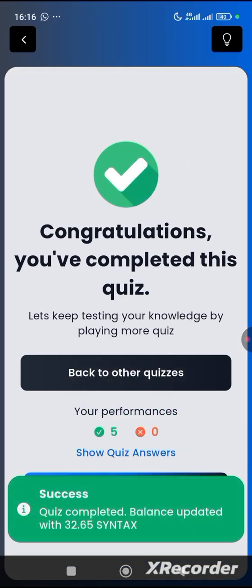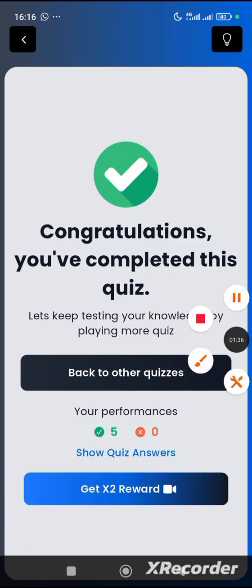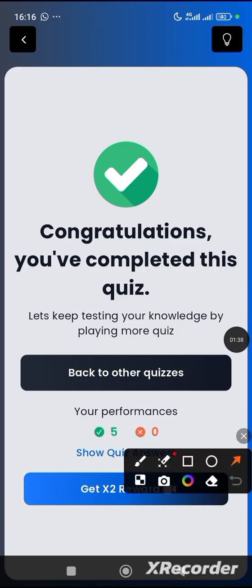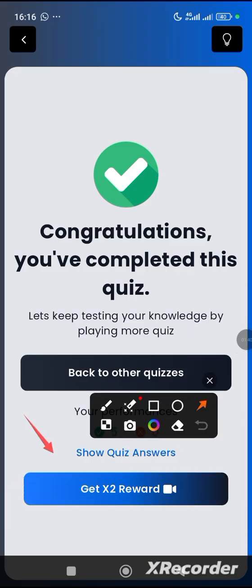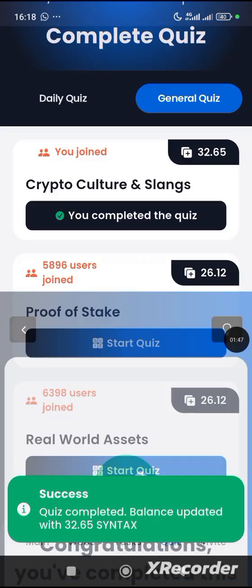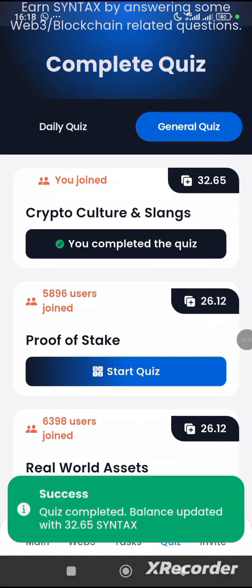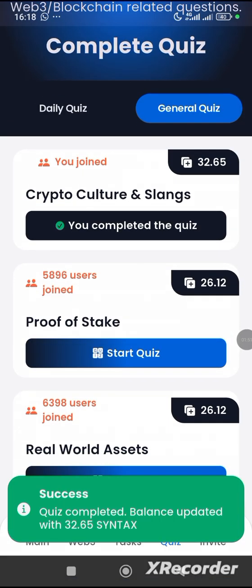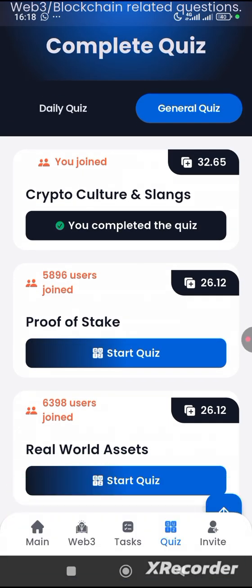You've got it correctly. Don't go back immediately — let the notification pass and you'll see an ad to watch, which will increase your funds. After watching the ad, click the back button and move on to the next quiz, which is Proof of Stake.